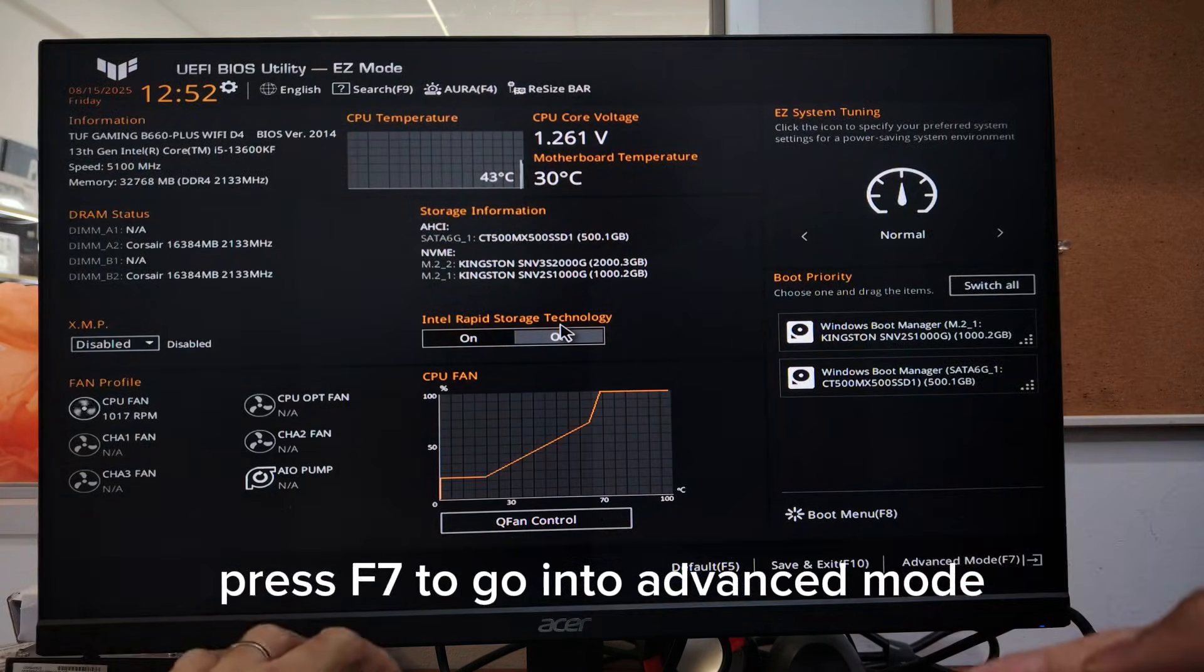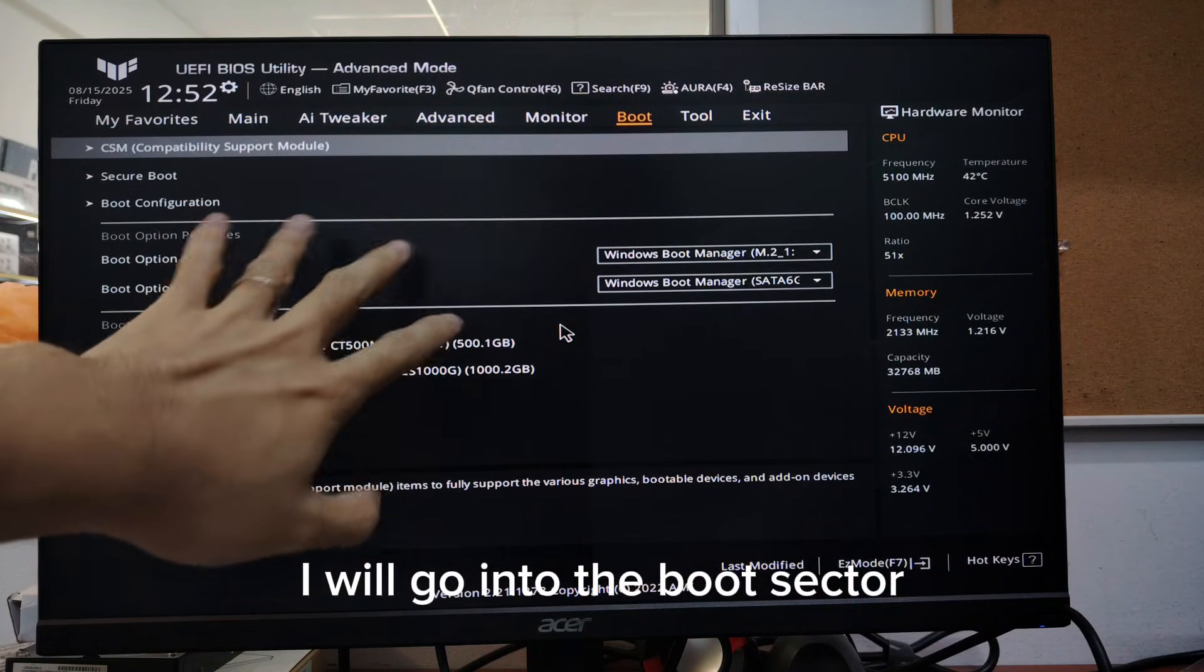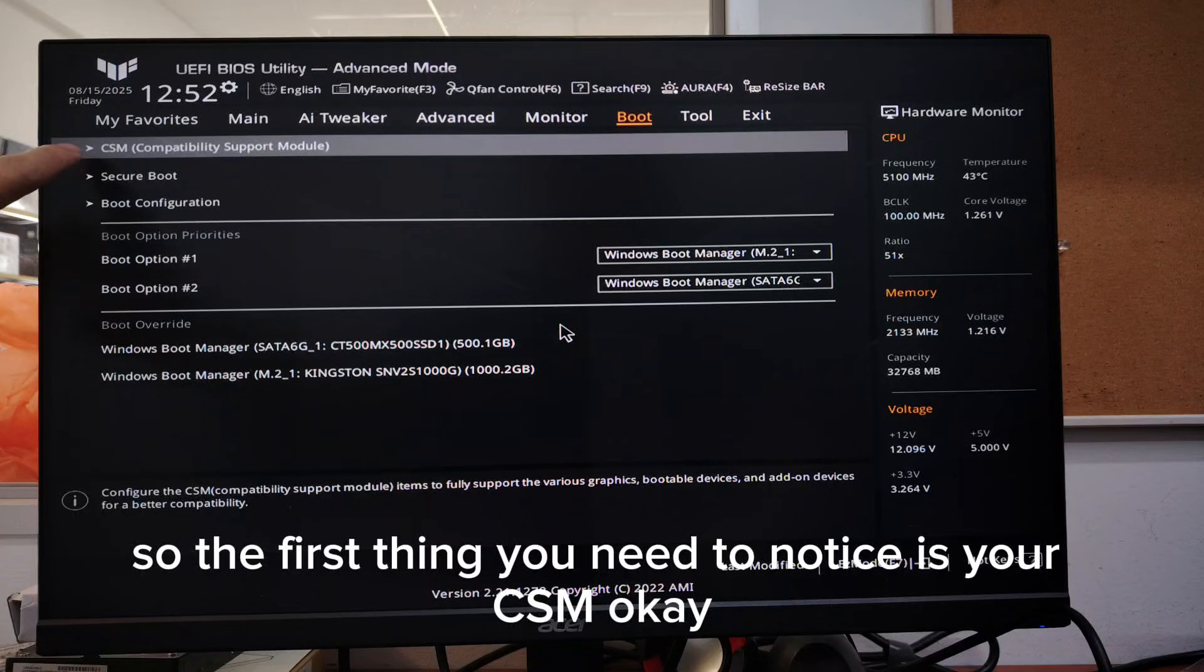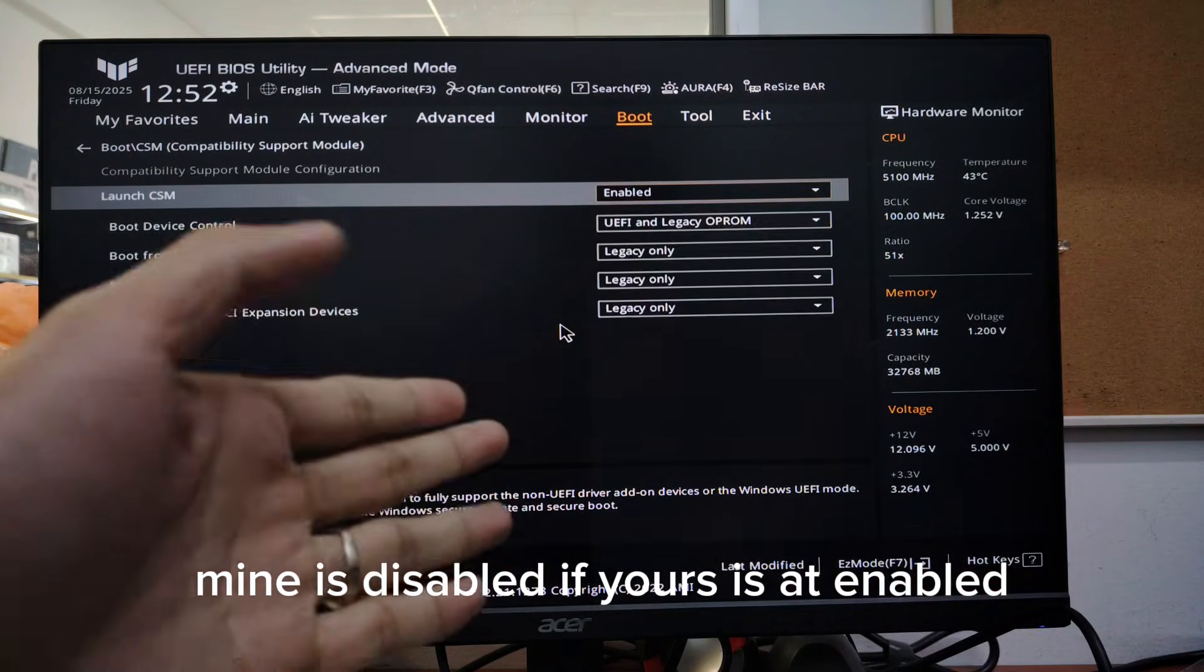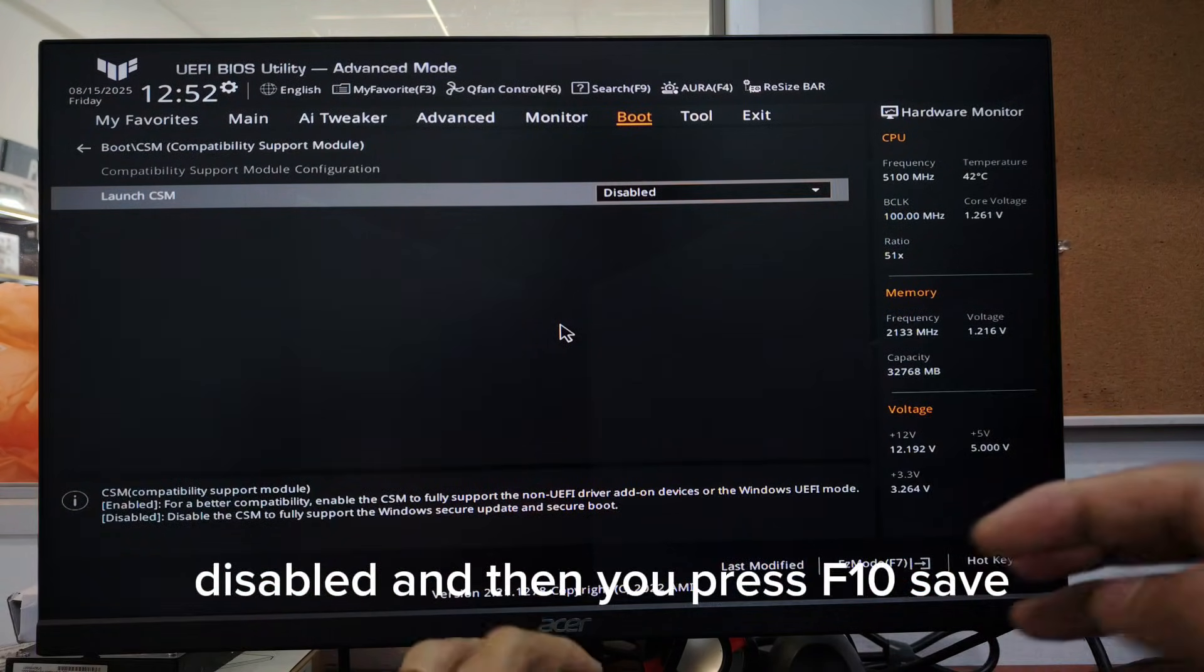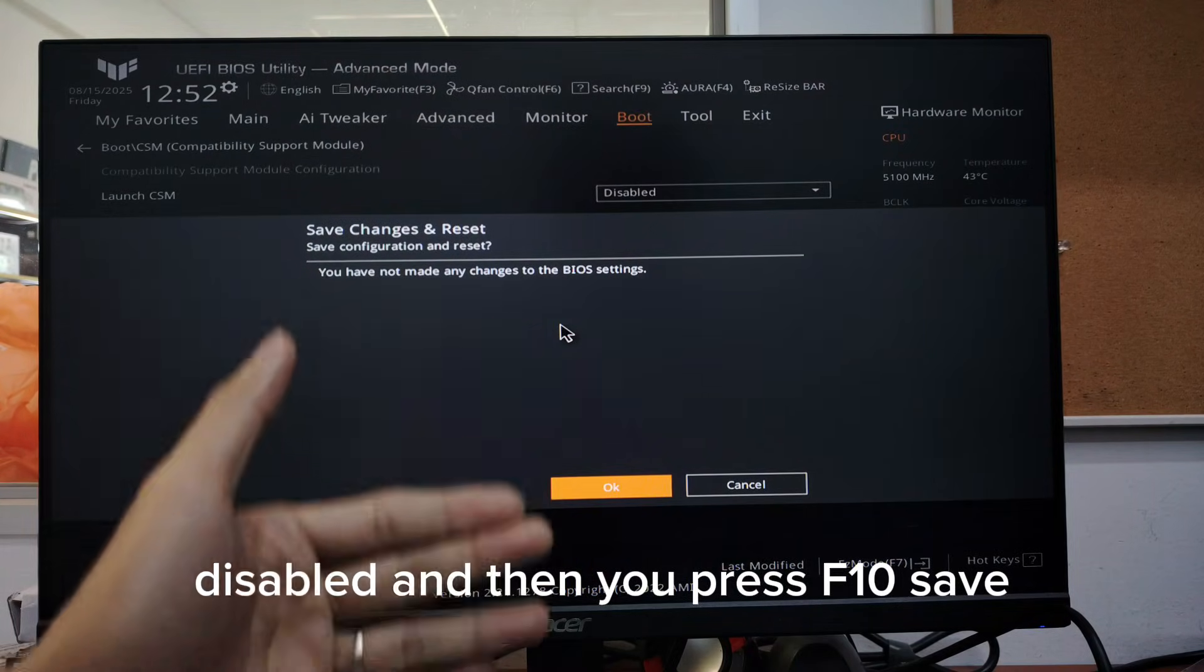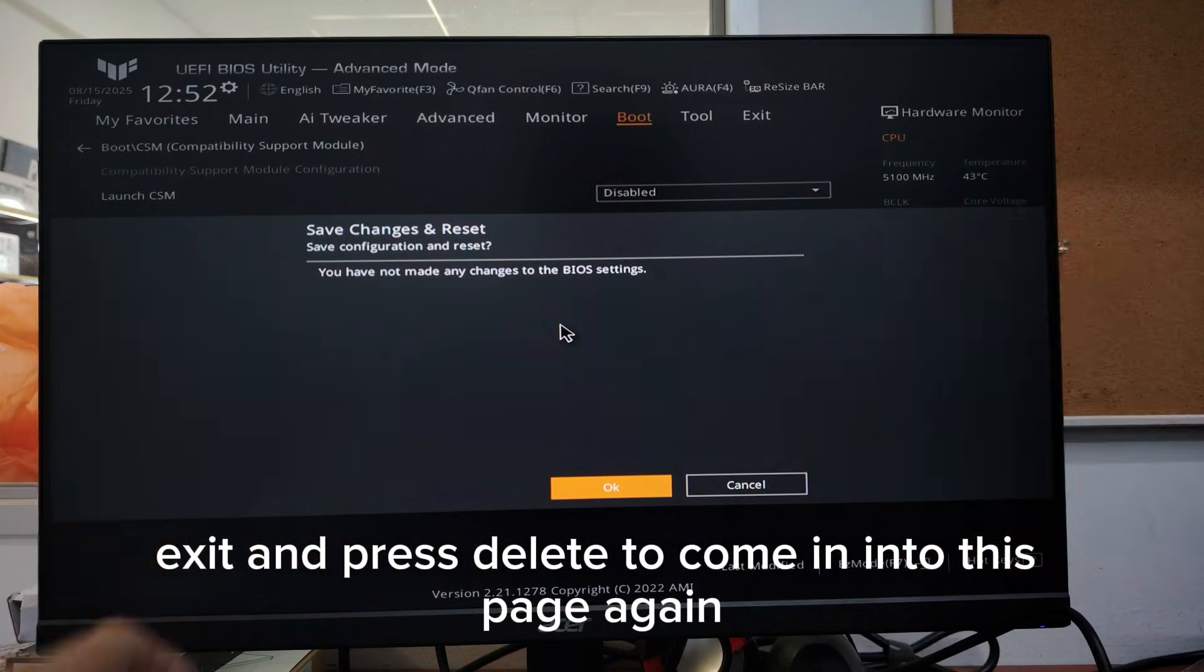When you're in this page, press F7 to go into advanced mode. I will go into the boot sector. So the first thing you need to notice is your CSM. Mine is disabled. If yours is at enable, make sure to disable the CSM first, disable, and then you press F10, save, exit and press delete to come into this page again.